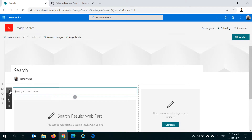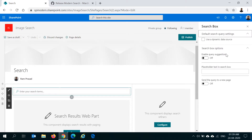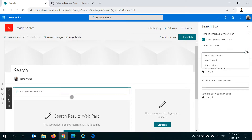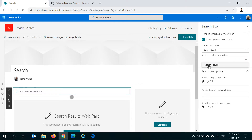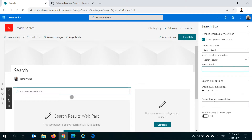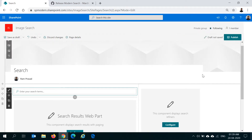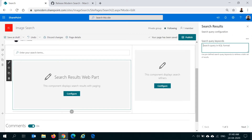Now that we have all the web parts added to the page, let's edit the search box web part. Here we have different options available within the PNP Modern Search web parts. You can use a dynamic data source — you can connect this search box web part to the search results web part. There is also an option to send the search query to a new page, which is useful when you want to redirect to a different page where your search results web part is. In our case we won't do that because we are connecting it to the search results web part. You can also enable query suggestions if you want.